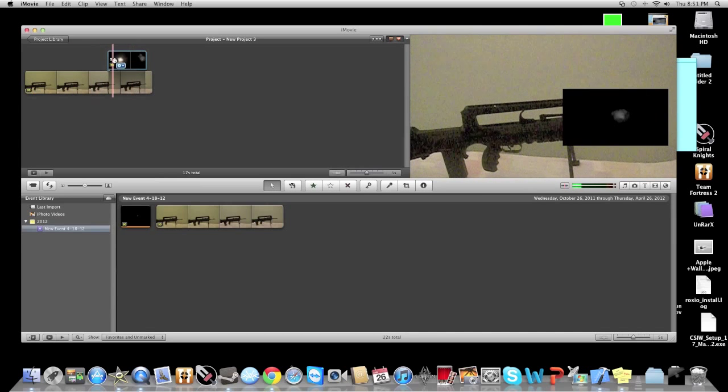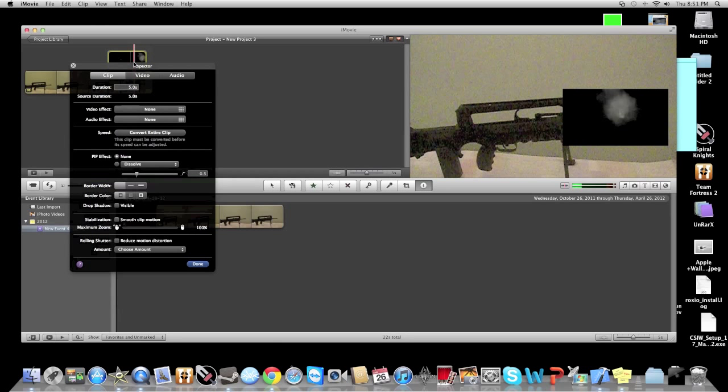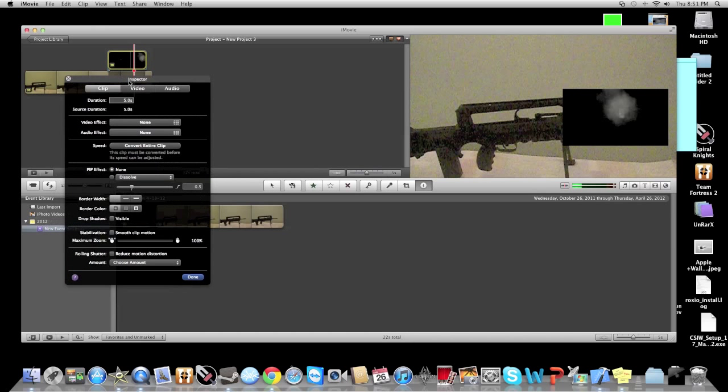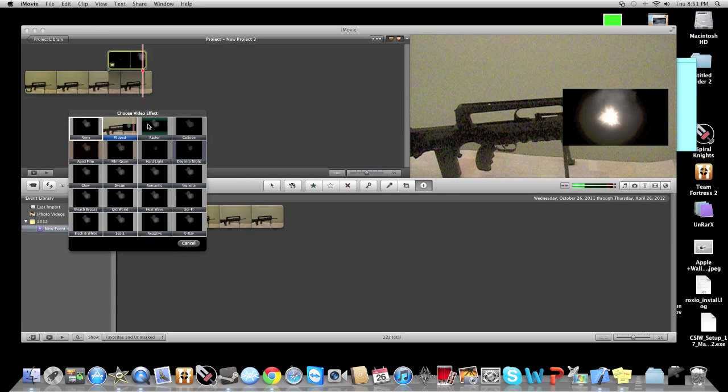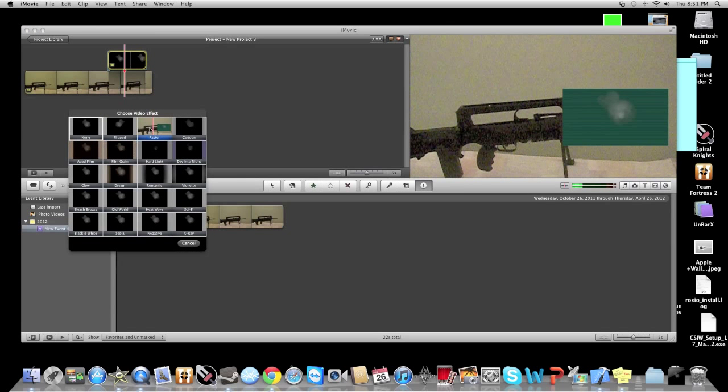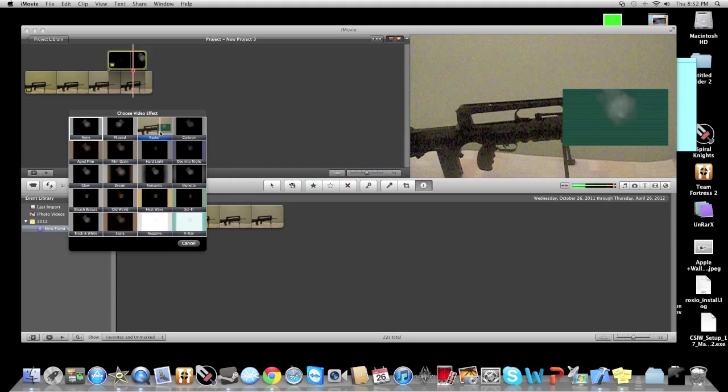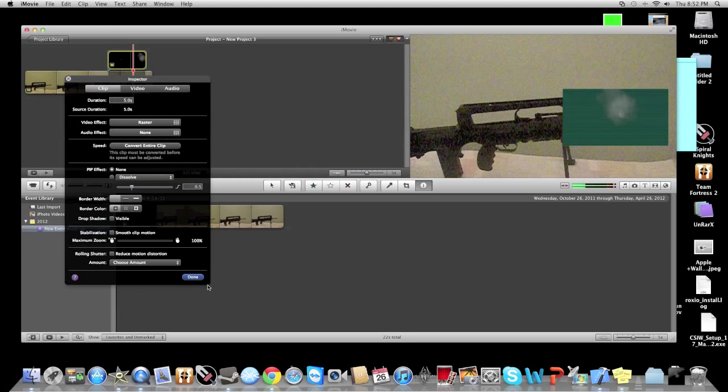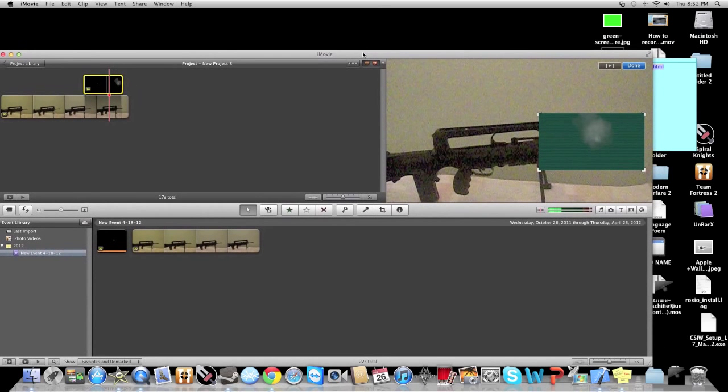Go ahead and click done. You see how the black box is still there? All you have to do is click on your little gunshot thing inside the video, go to video effect, and click on raster. You know how the black turns kind of greenish? It's supposed to do that.